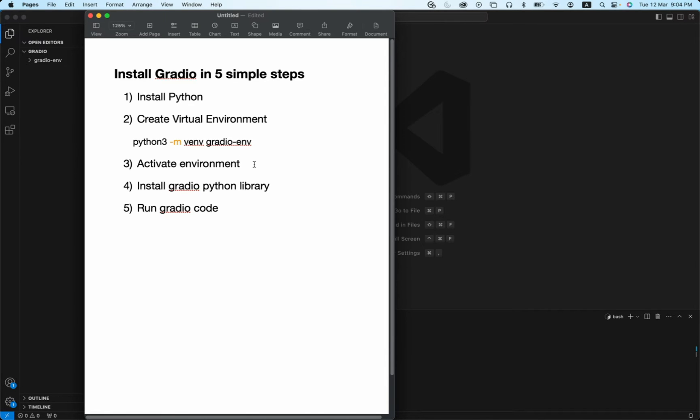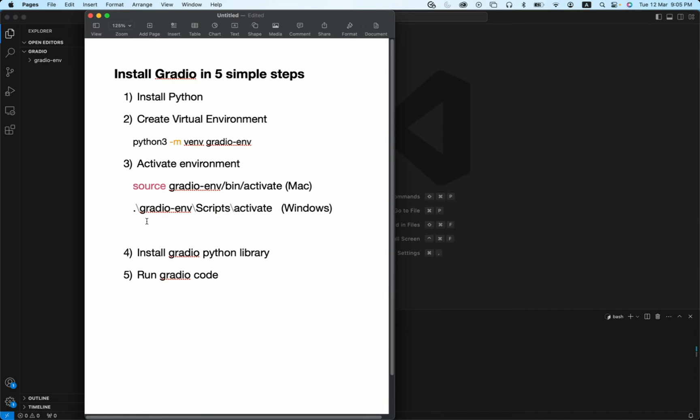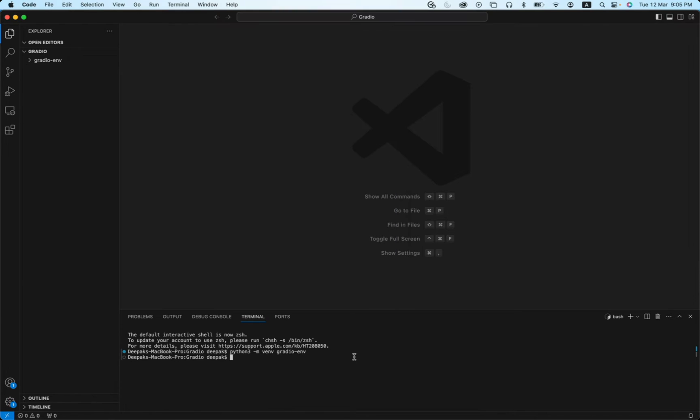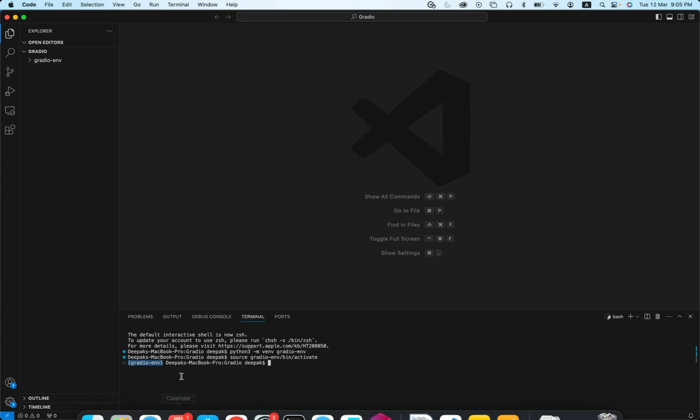So this particular command is for Mac and this particular one is for Windows. Currently I have a Mac machine, so I will use this particular command. You see, as soon as you see this particular line, that means you are inside the environment. So we were able to activate our environment.